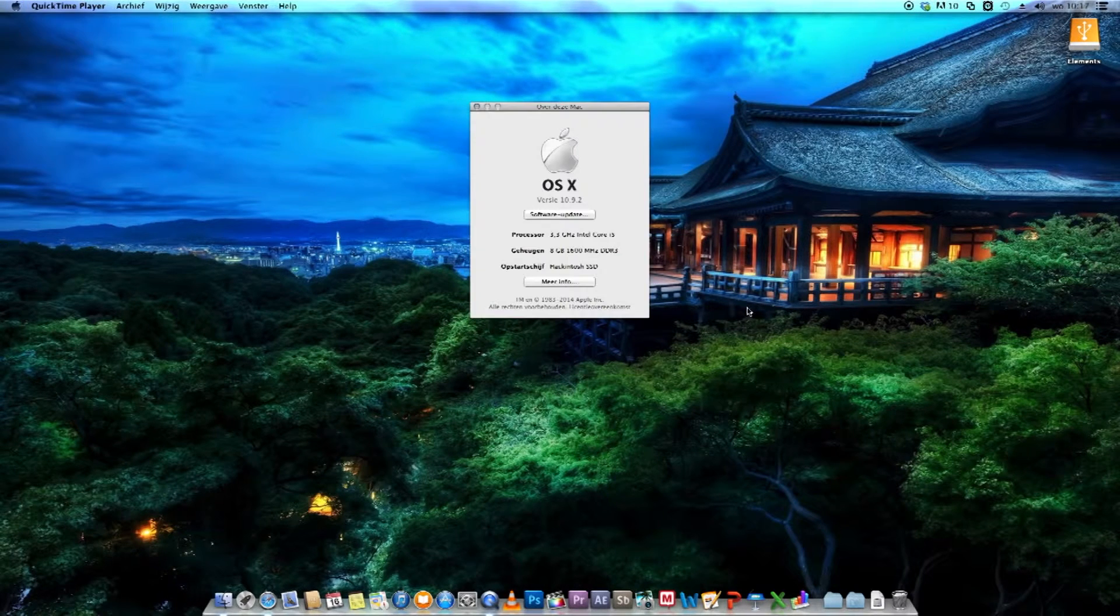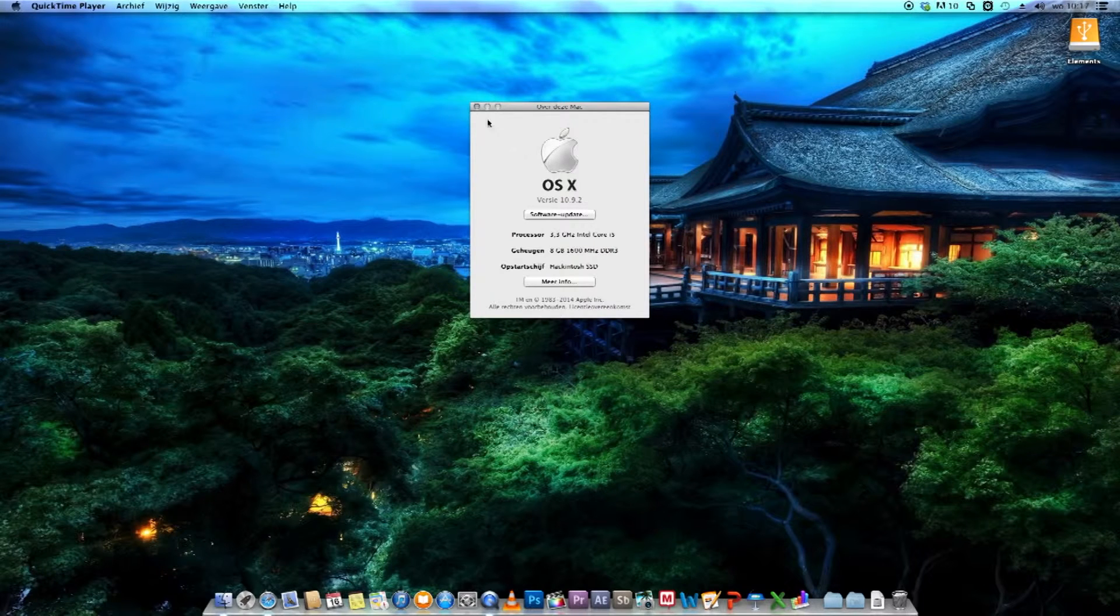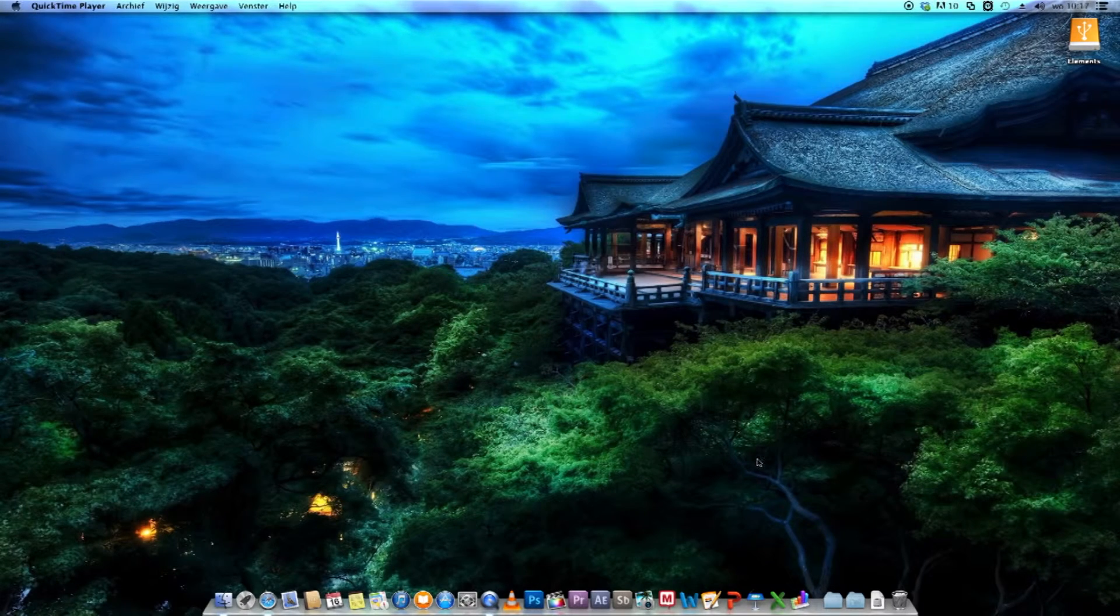In this case I'm running OS X Mavericks, but this should also work for Leopard, Snow Leopard, Lion, Mountain Lion and Mavericks itself.